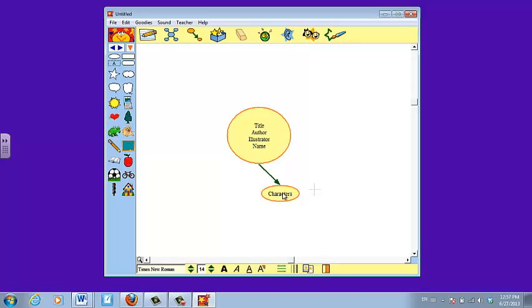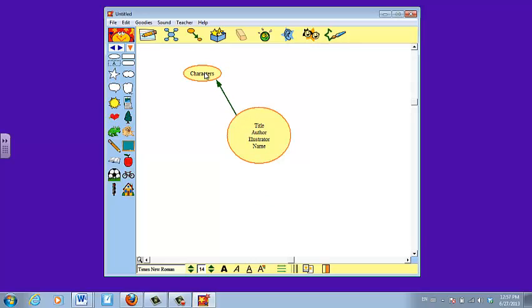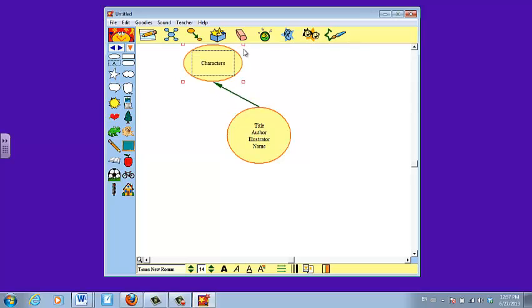And I click outside one time. Now I don't want it to be in this part of the story map, so I'm going to drag it around and it's going to go on the top of my story map. I'm also going to make it a little bit bigger.